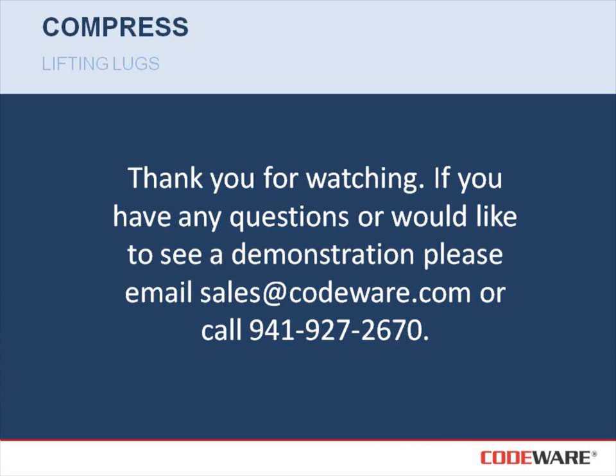I'd like to thank you for watching this quick video on the Compress lifting lug feature. If you have any questions or you'd like to see a further demonstration, please feel free to email sales at codeware.com or call 941-927-2670.